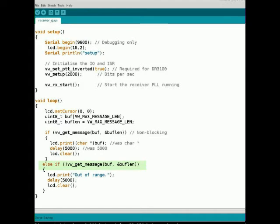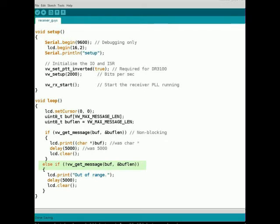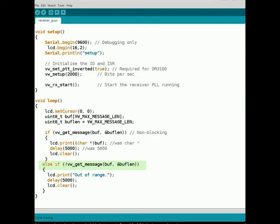...is a boolean not operator - the exclamation mark. So we're just putting that in front of the VW get message function. Else if the VW get message is not happening - again, the boolean not operator - then we're going to print out 'out of range'.